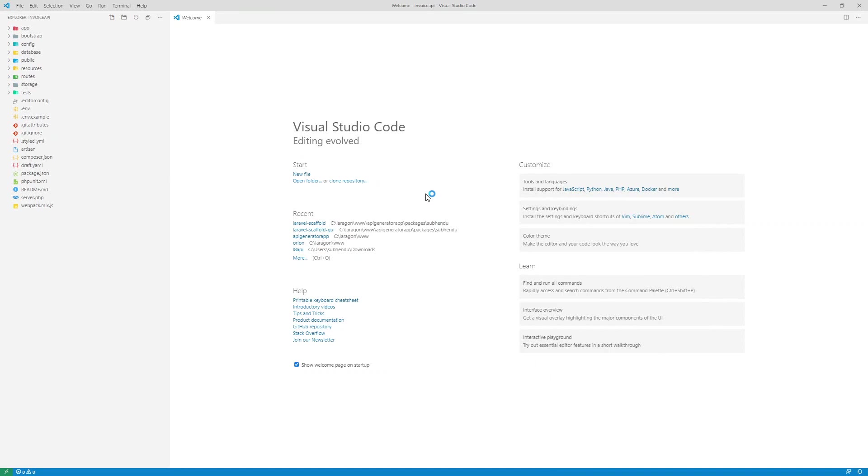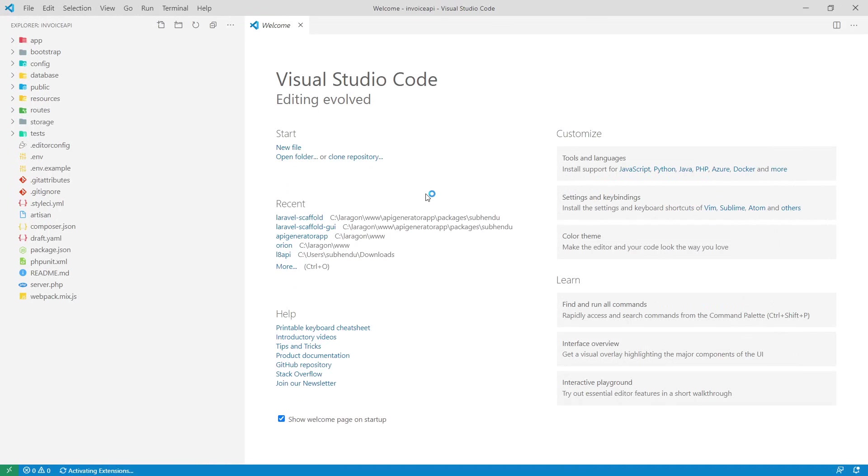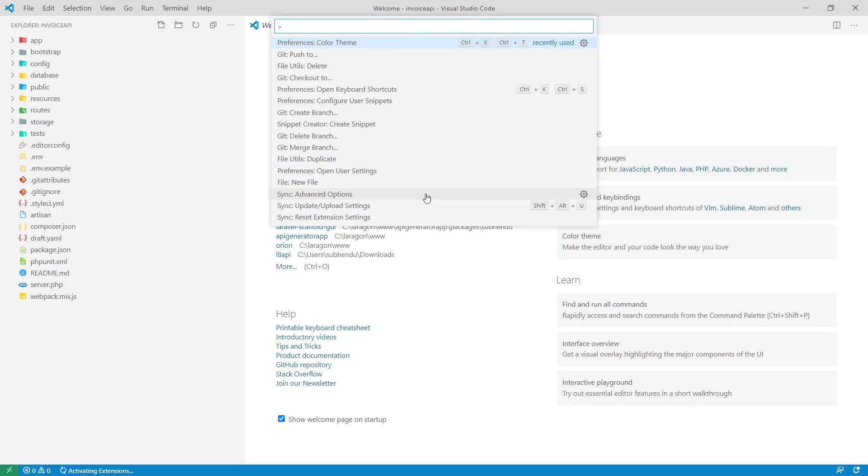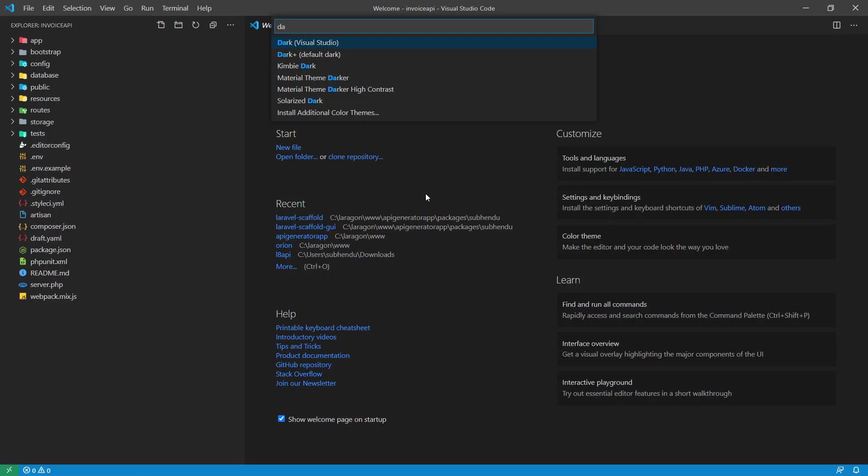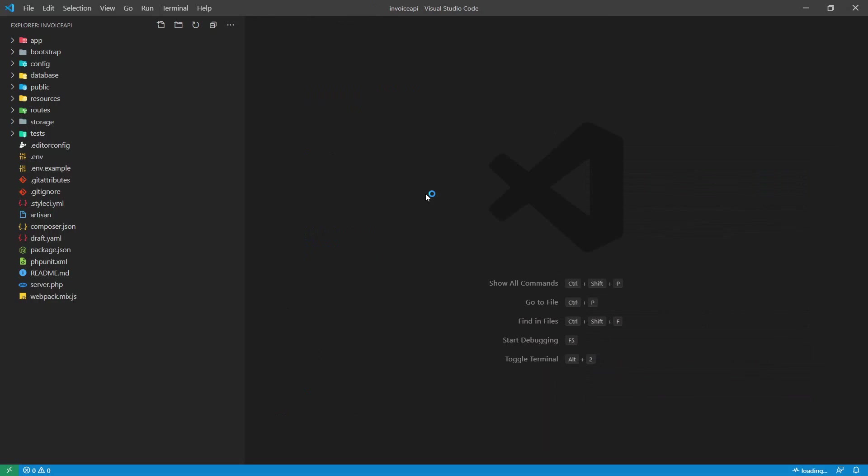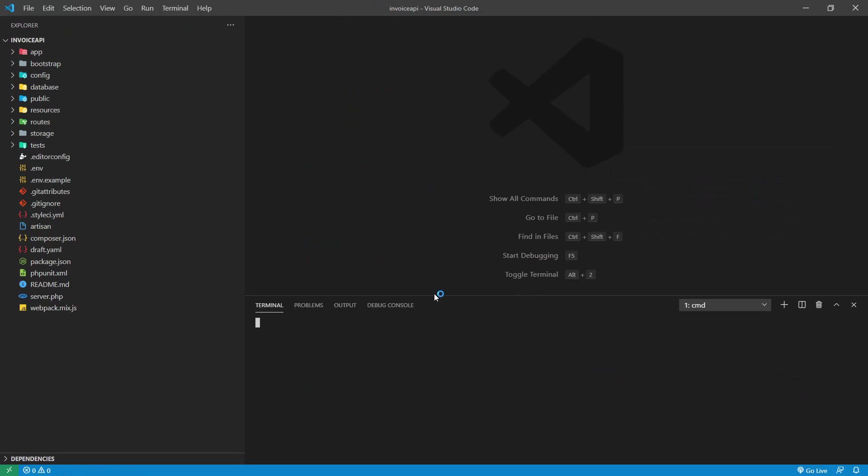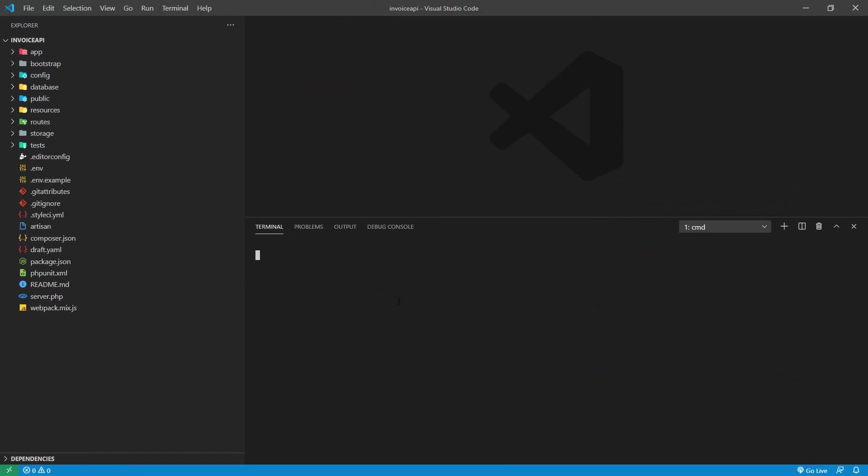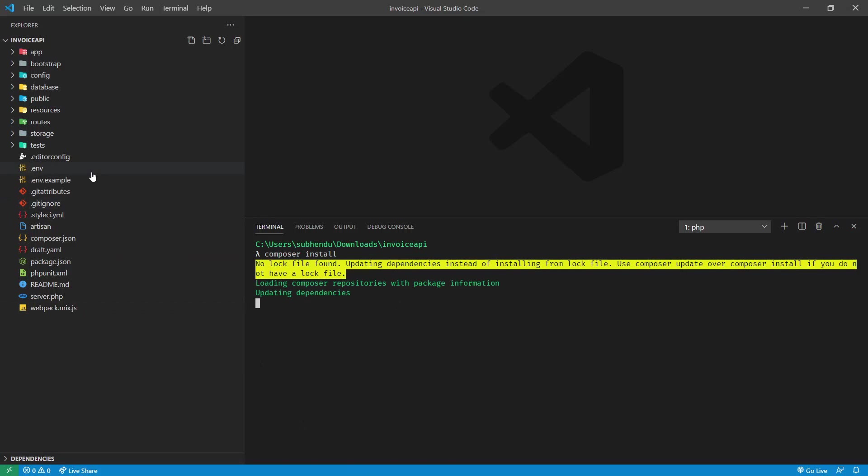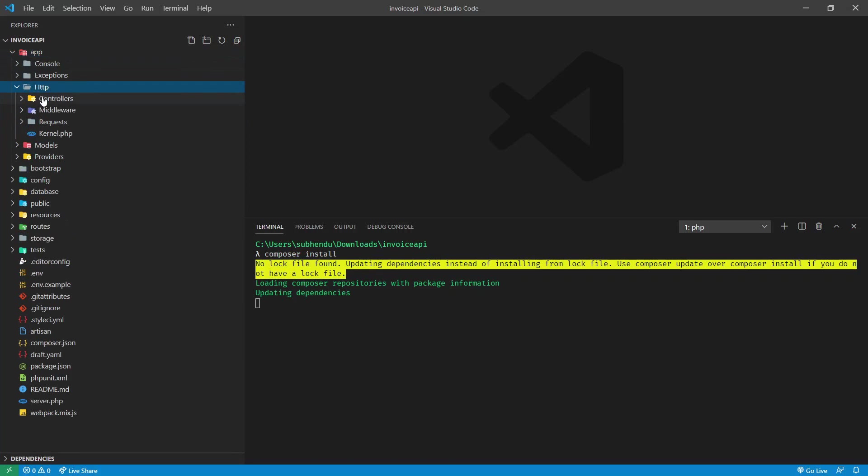Now we need to open our terminal. First thing we need to install all the dependencies. So it is a fresh Laravel project. Composer install. While it's installing let me show you what code is generated by our tool.